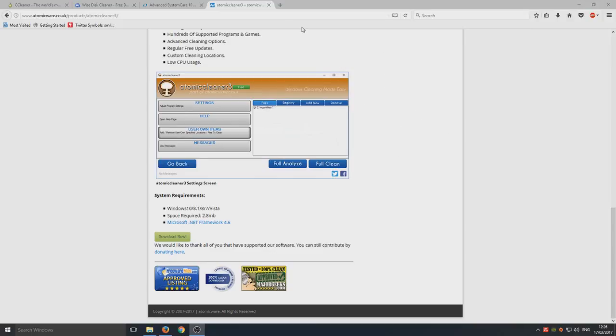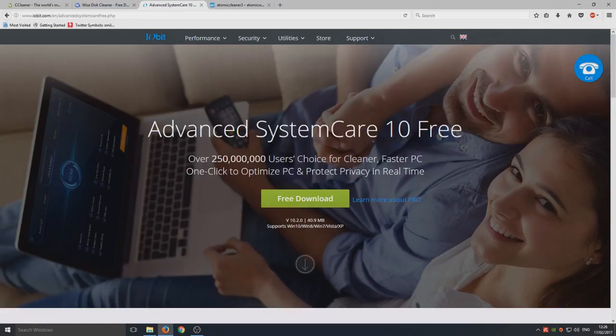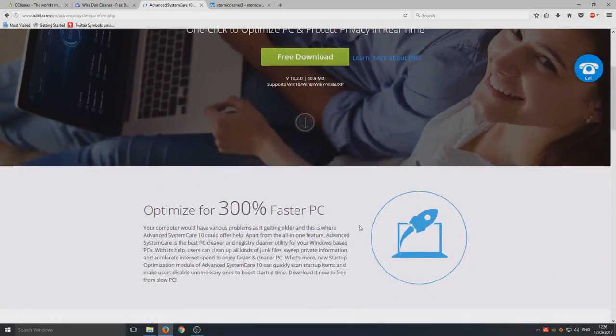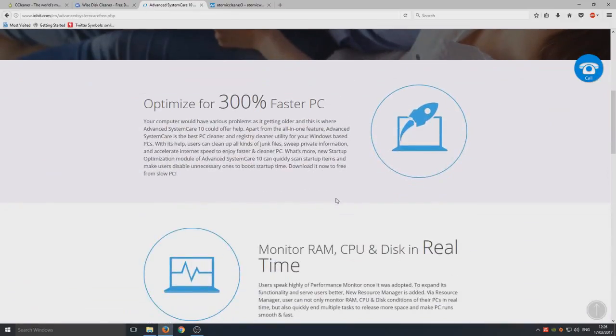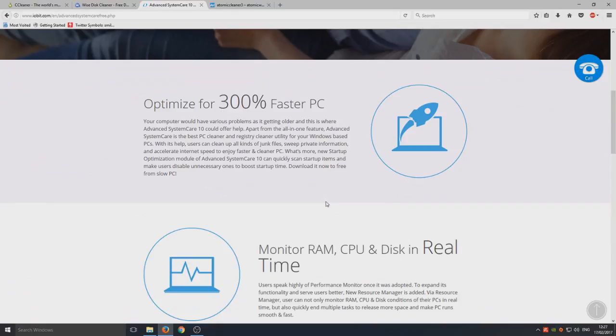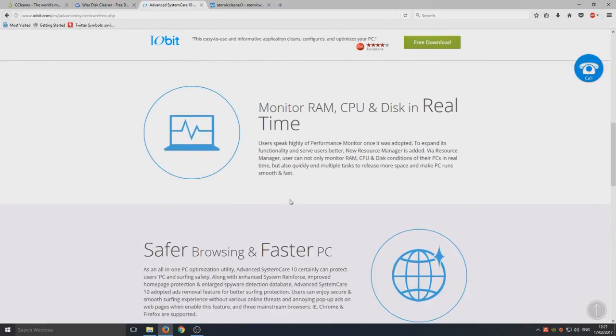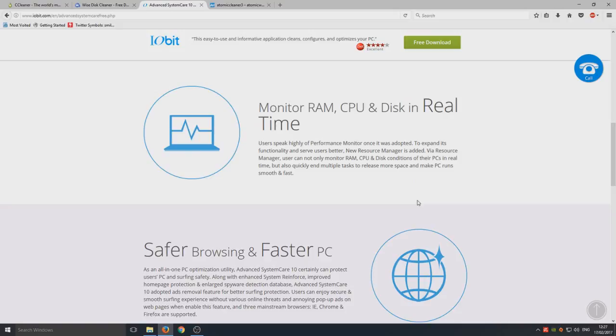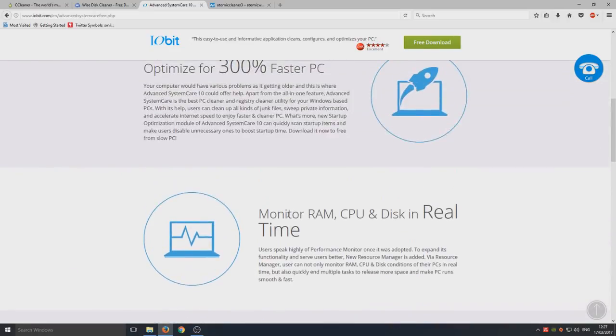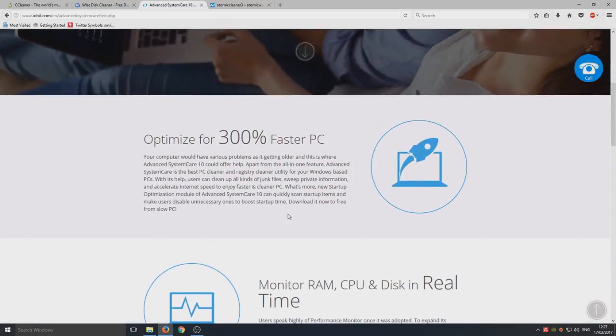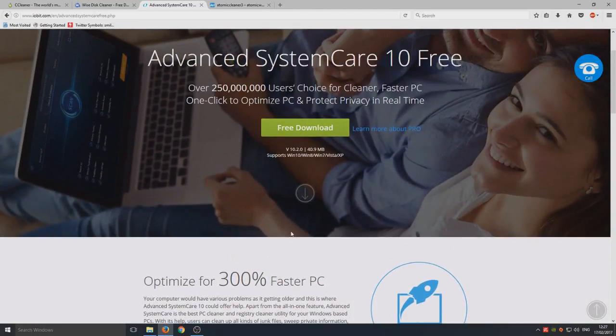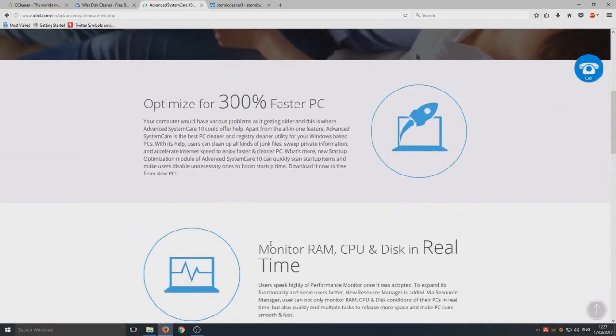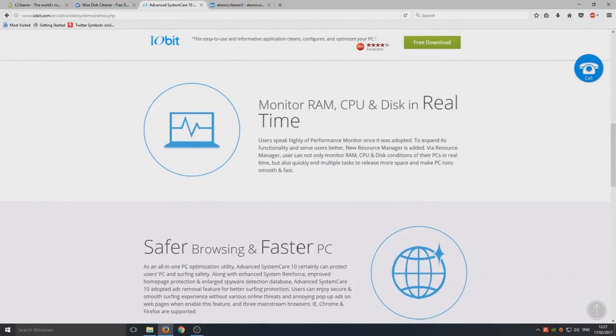Moving on from Atomic Cleaner Free, we now have Advanced System Care 10. This is obviously a good program as well, it's definitely getting there. The problem that I find with Advanced System Care, unlike with CCleaner and Atomic Cleaner and I think Wise Disc Cleaner's the same, they don't force you to download and install loads of other third-party software that they own. So I find Advanced System Care it's very like pop-ups and you know, buy our full version, and very pushy if that makes sense.